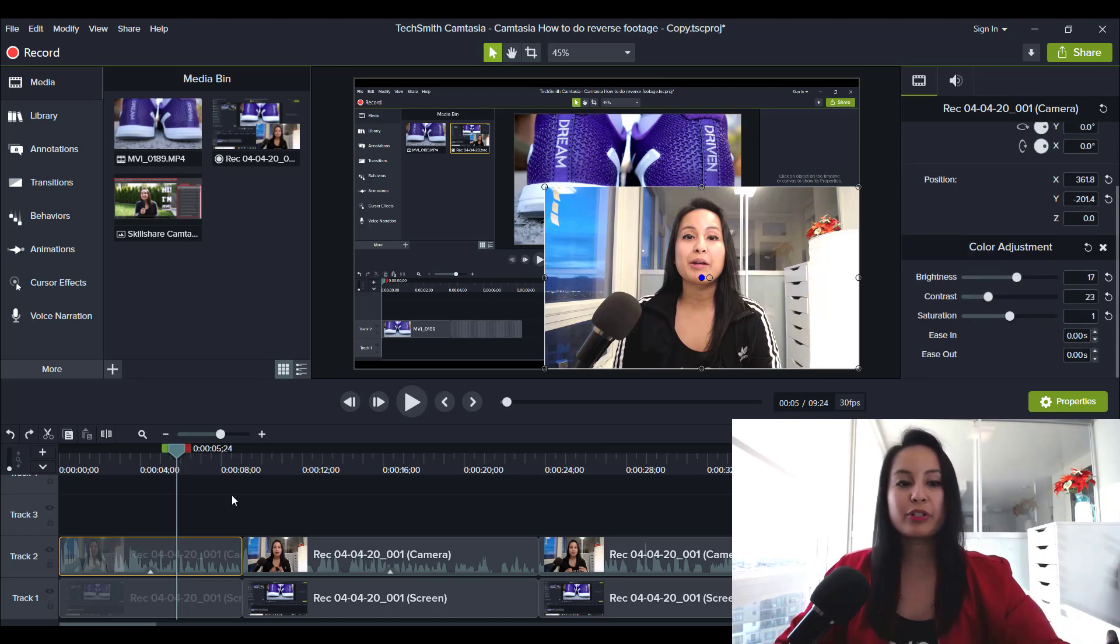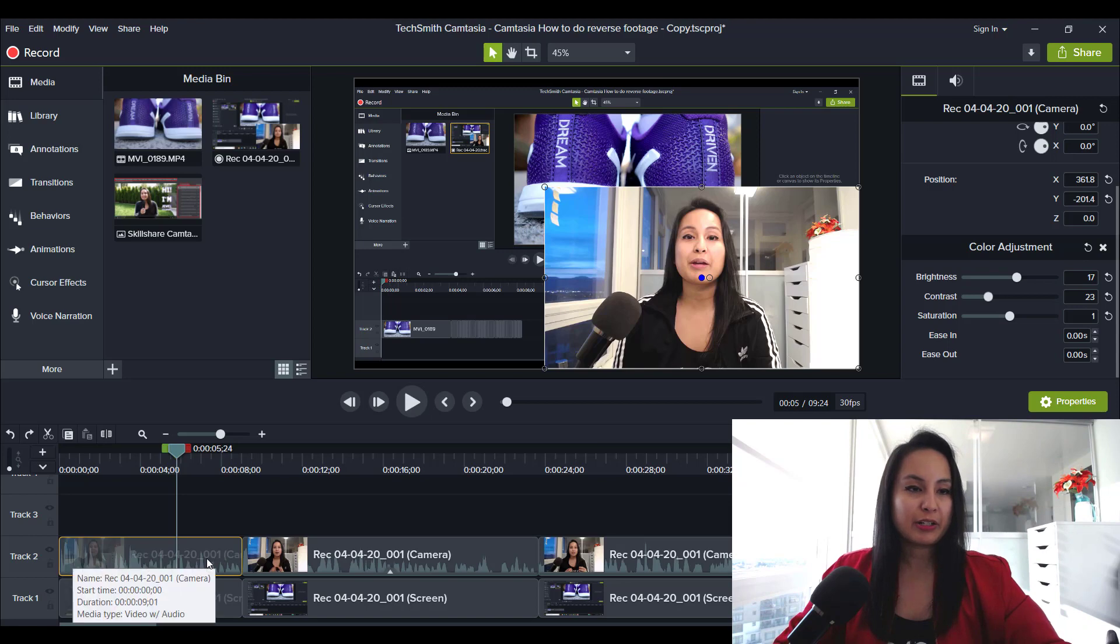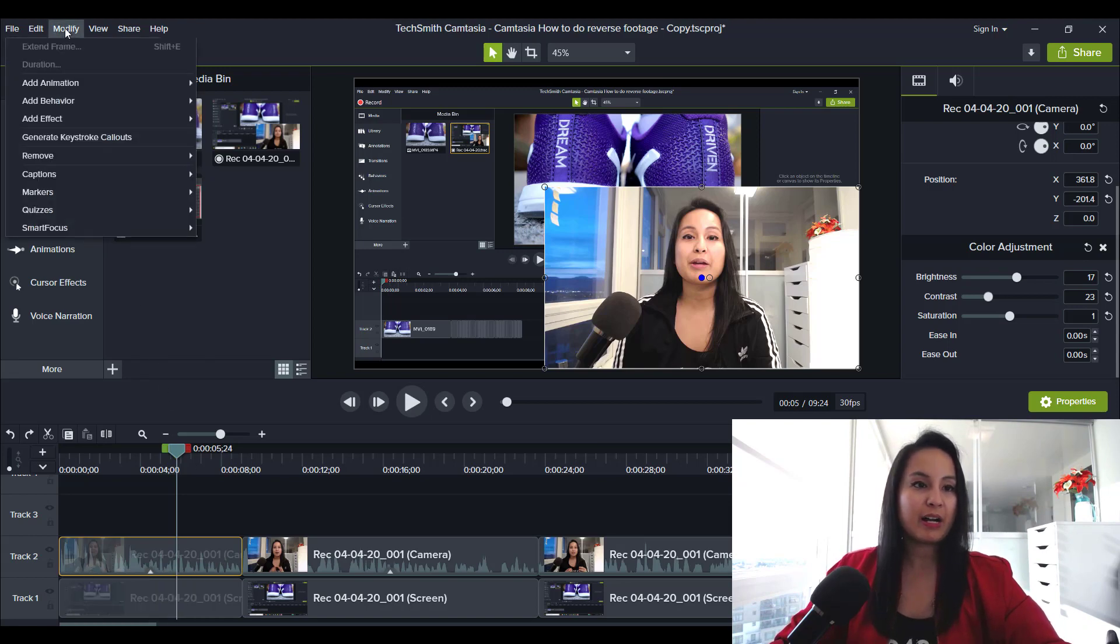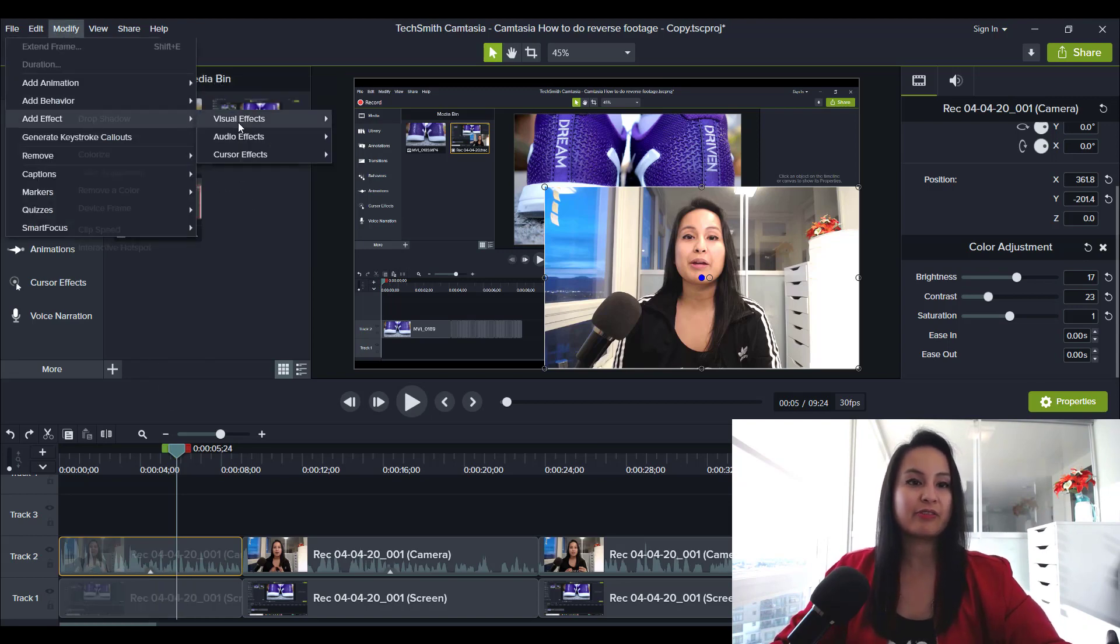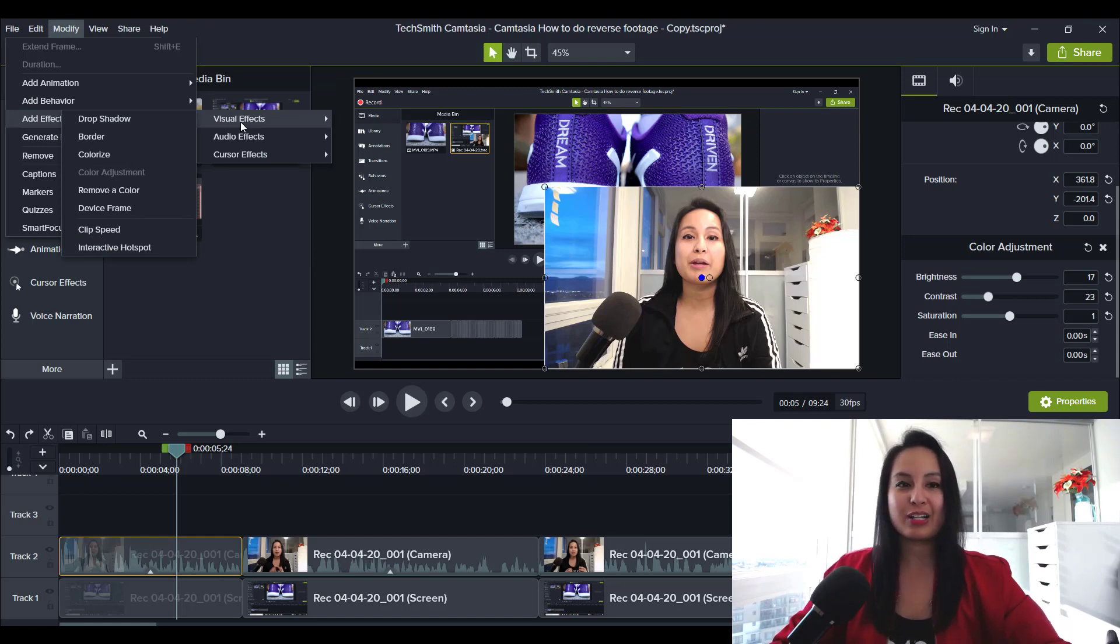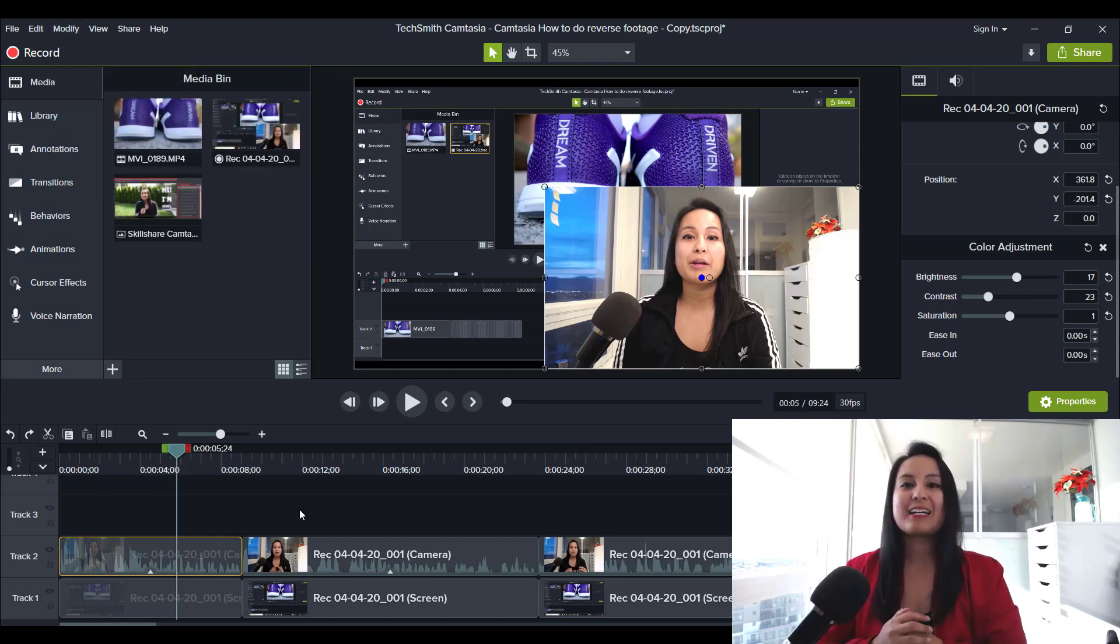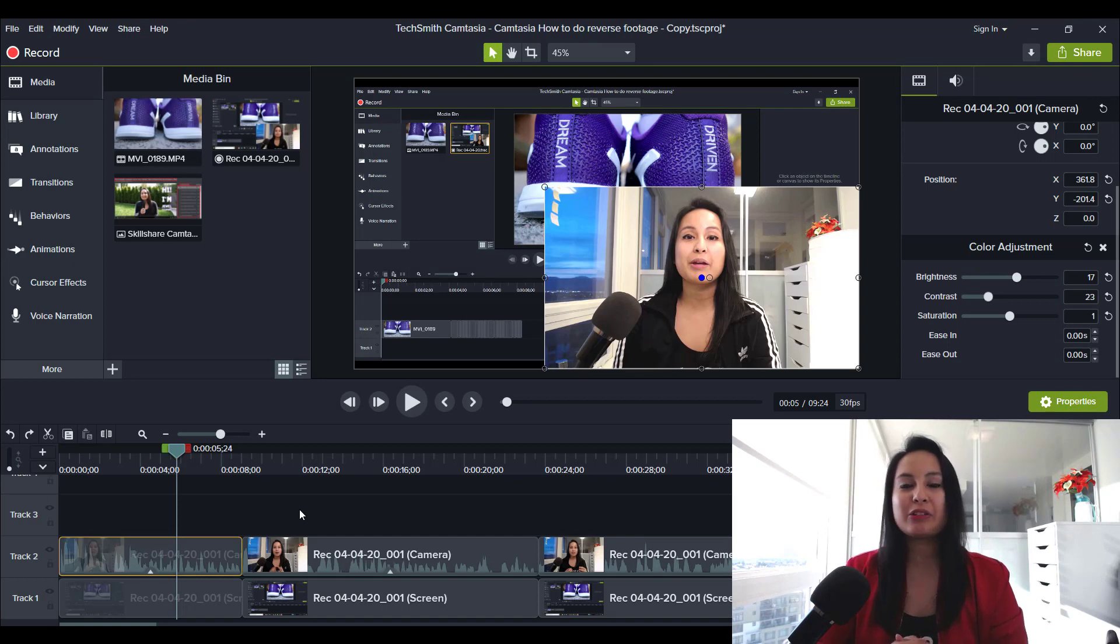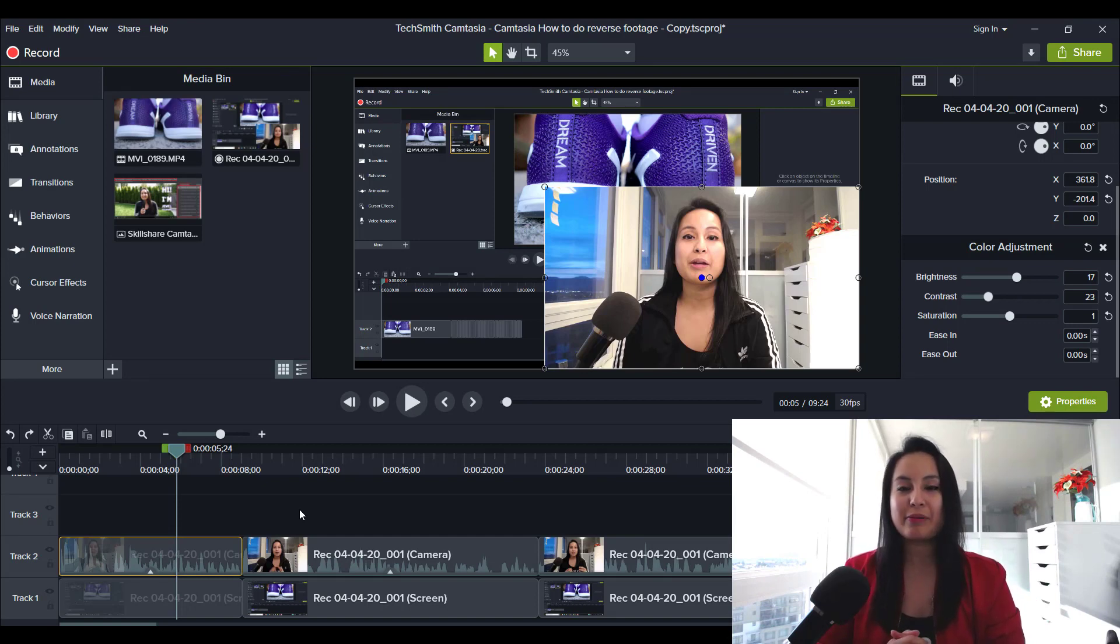So in order to do this, remember you click on your video, head over to modify, go over to add effect, visual effects, and then color adjustment. Don't go to colorize. Alright, guys, that was it for this video. That is how you do color correction in Camtasia.